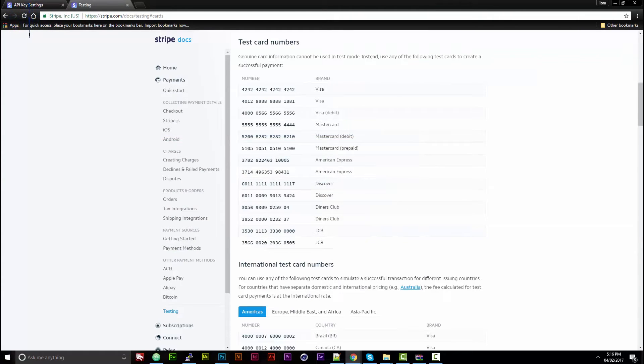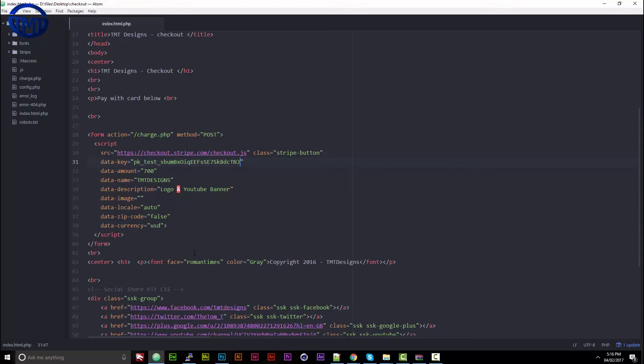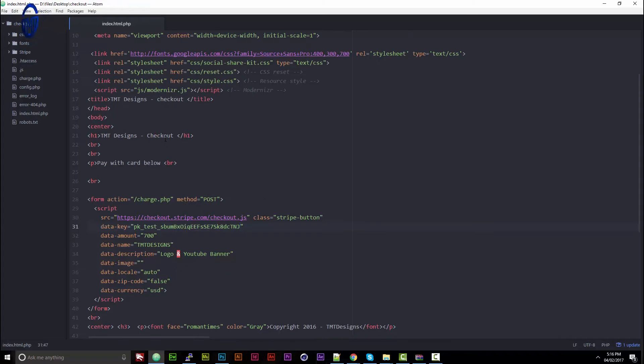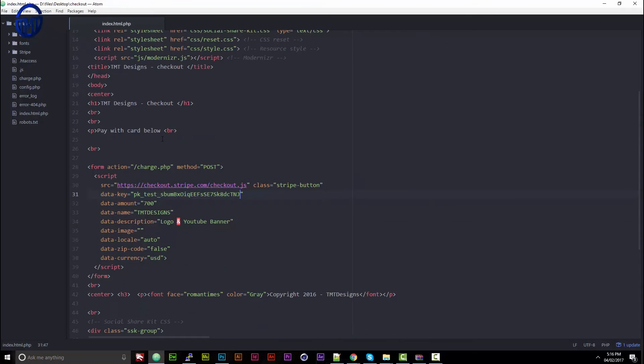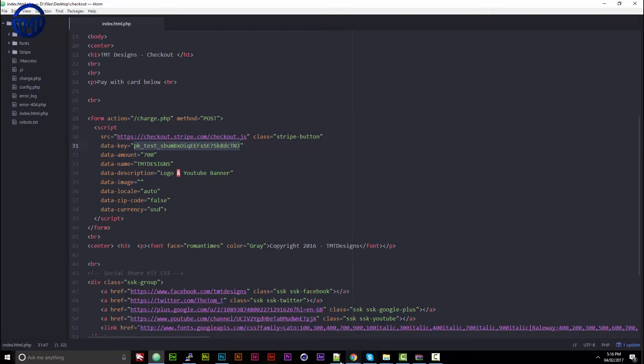Okay, so this is the code. There'll be a download in the description for you guys. You just download it and the only things that you'll need to edit is the criteria or whatever you want to edit, but you'll just need to edit the PK test. This is in the index.php.